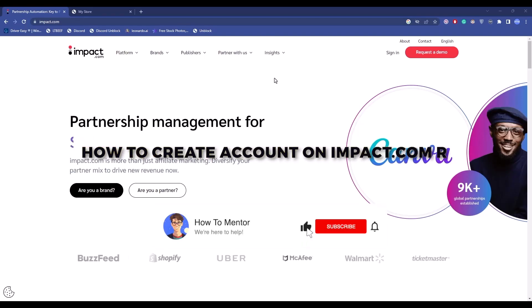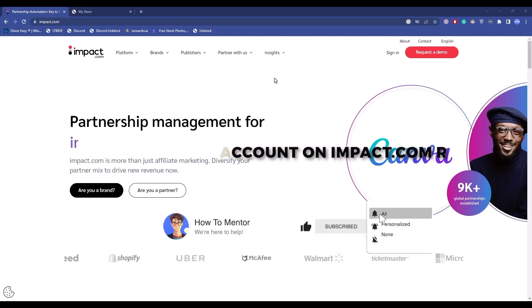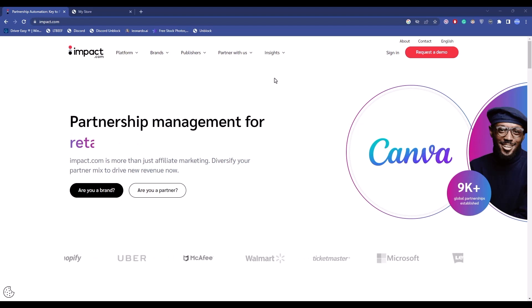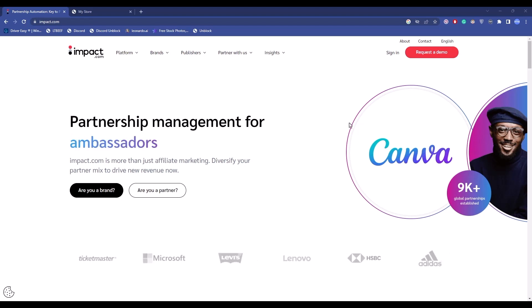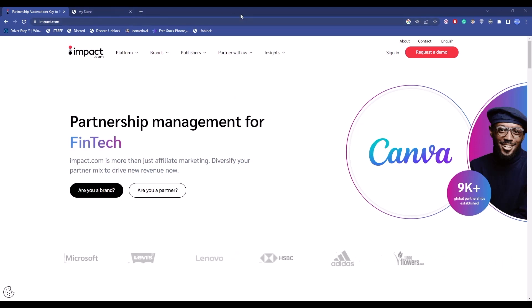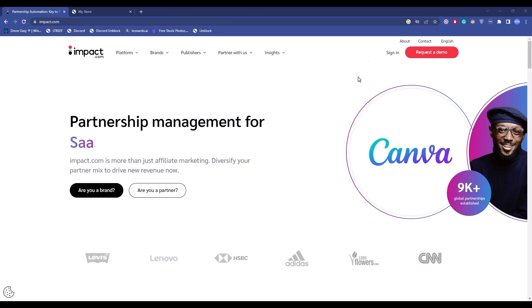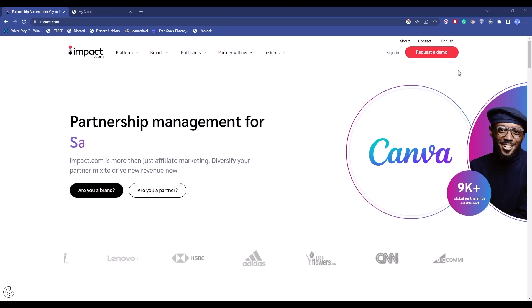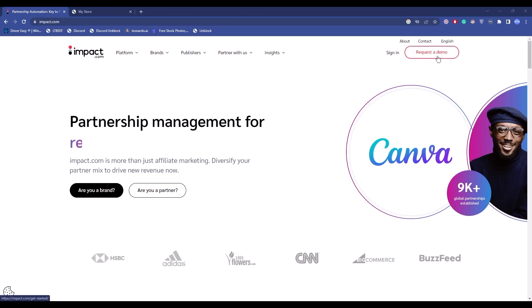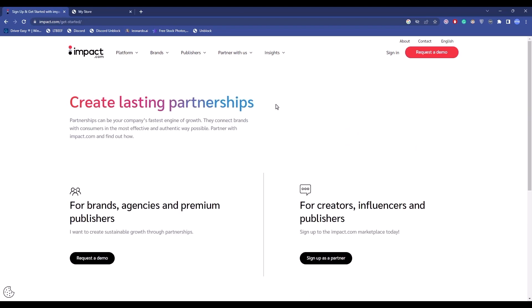Hello guys, today I'm going to show you how to create an account in impact.com. It's a very simple task. Firstly, type impact.com in the URL of a browser, and after the page loads, simply click on 'Request a Demo'.